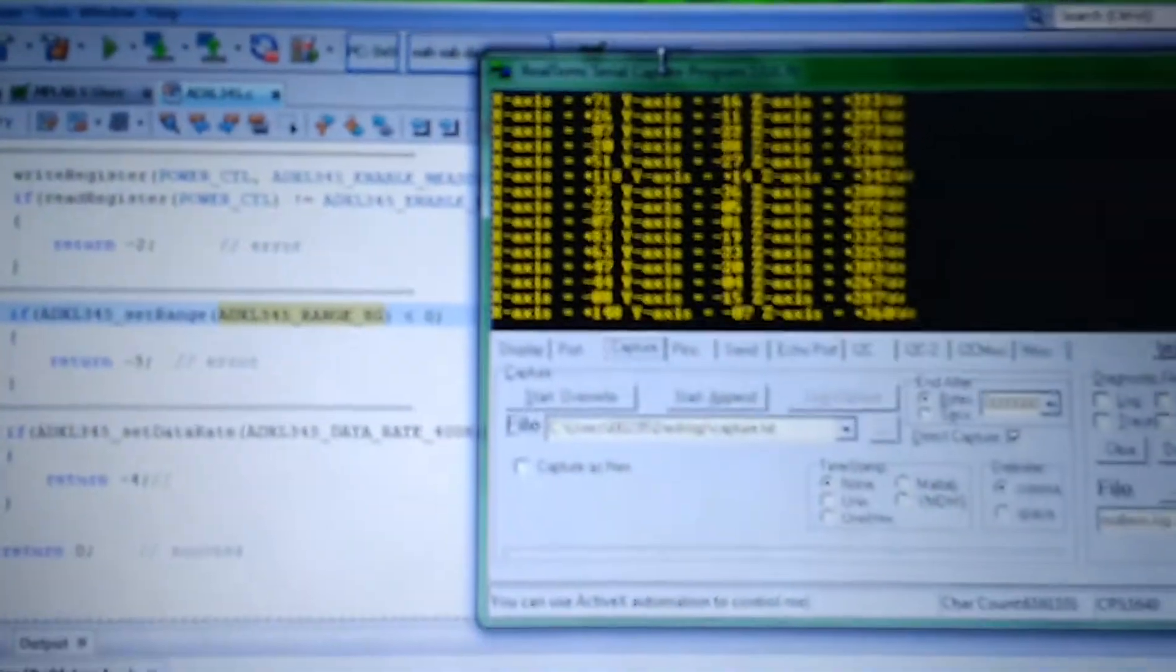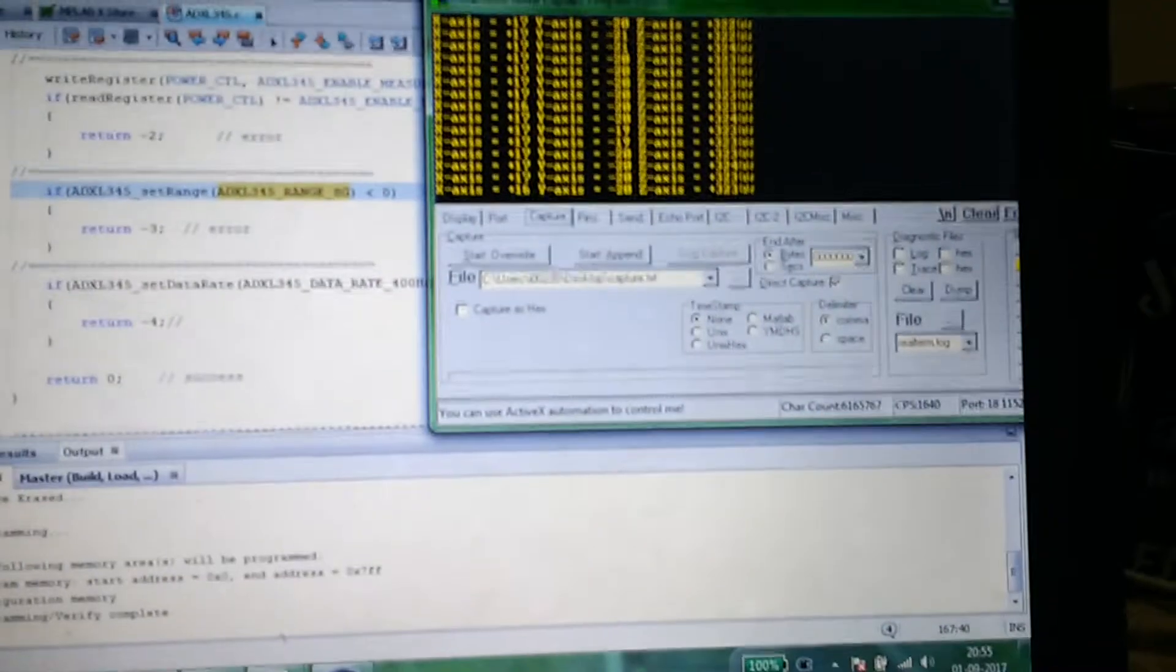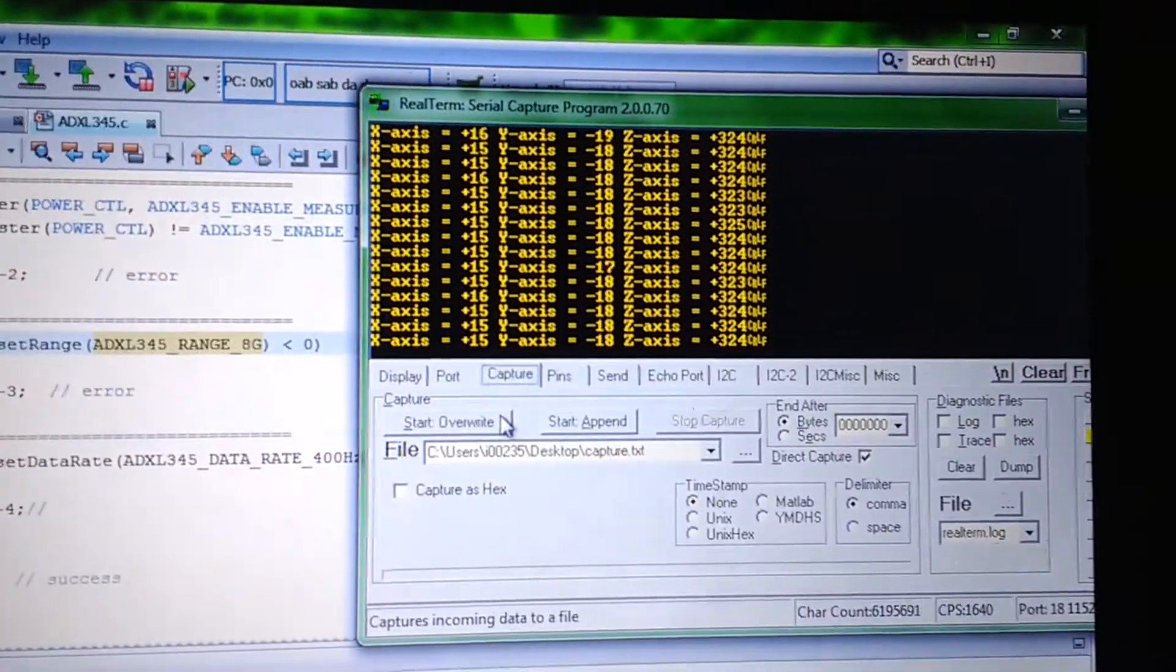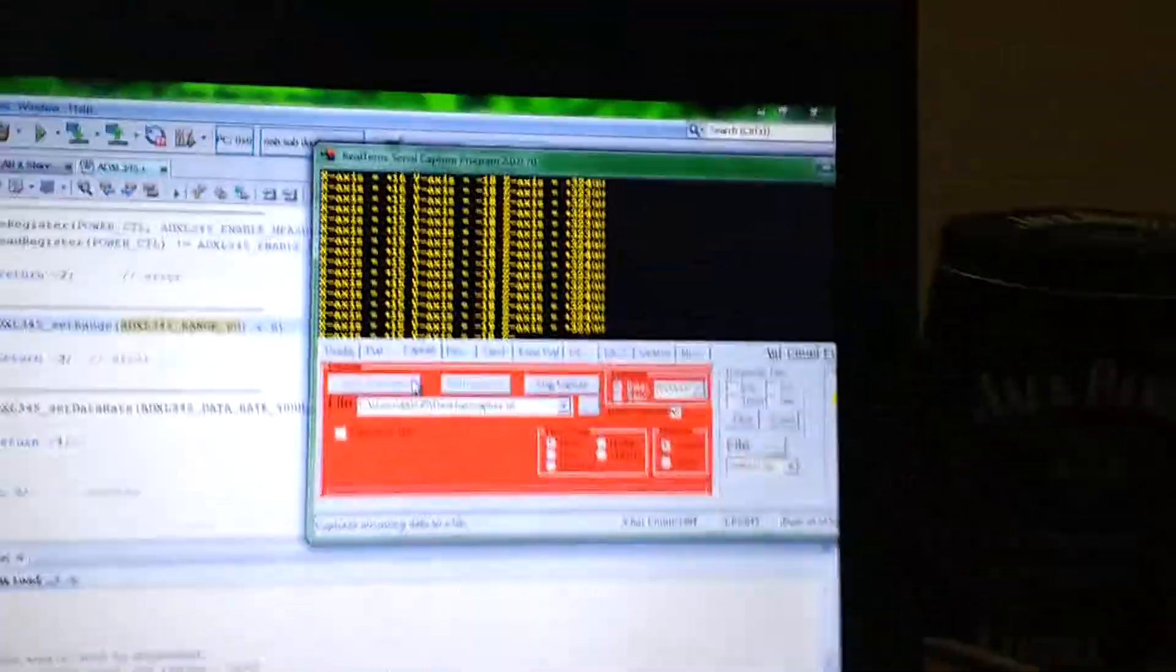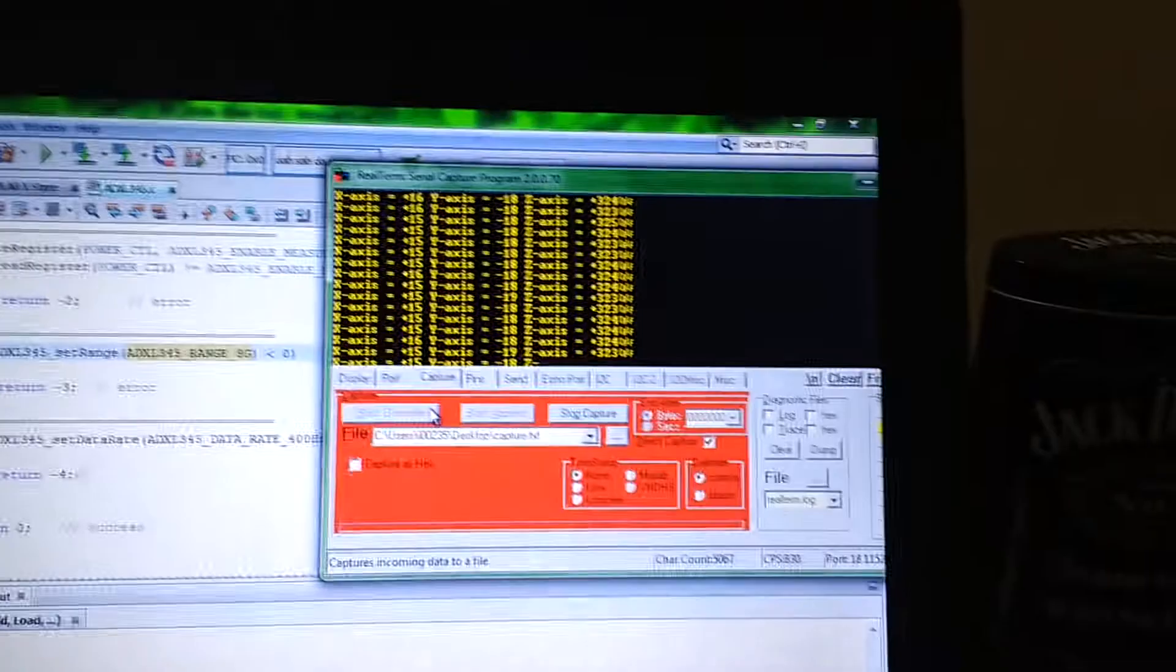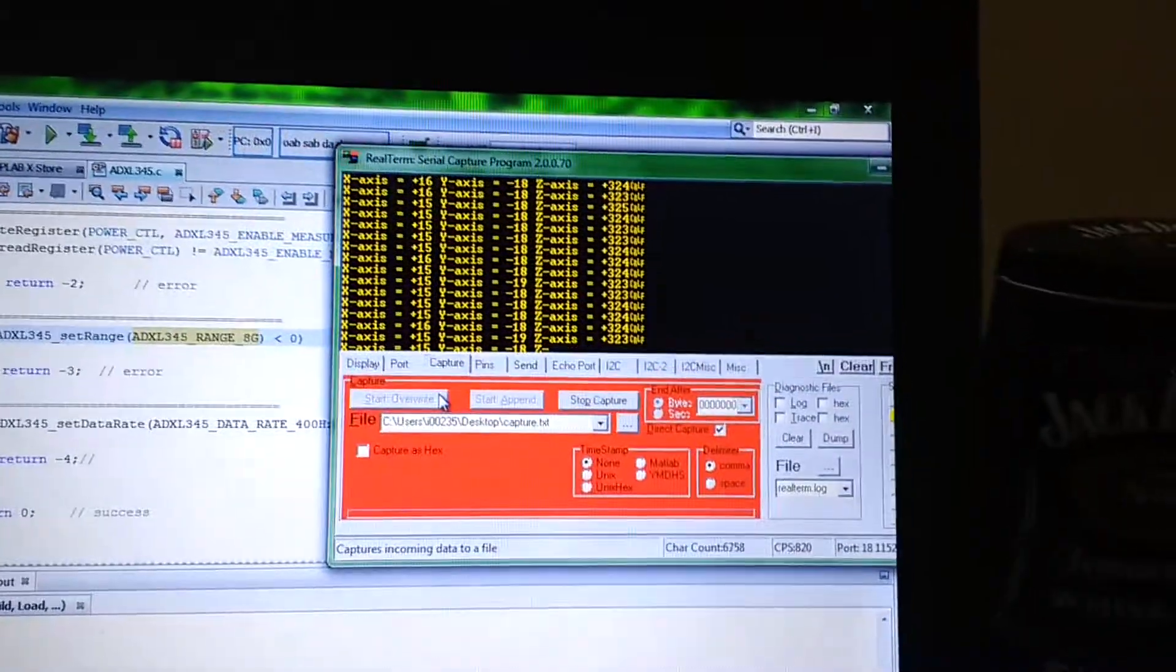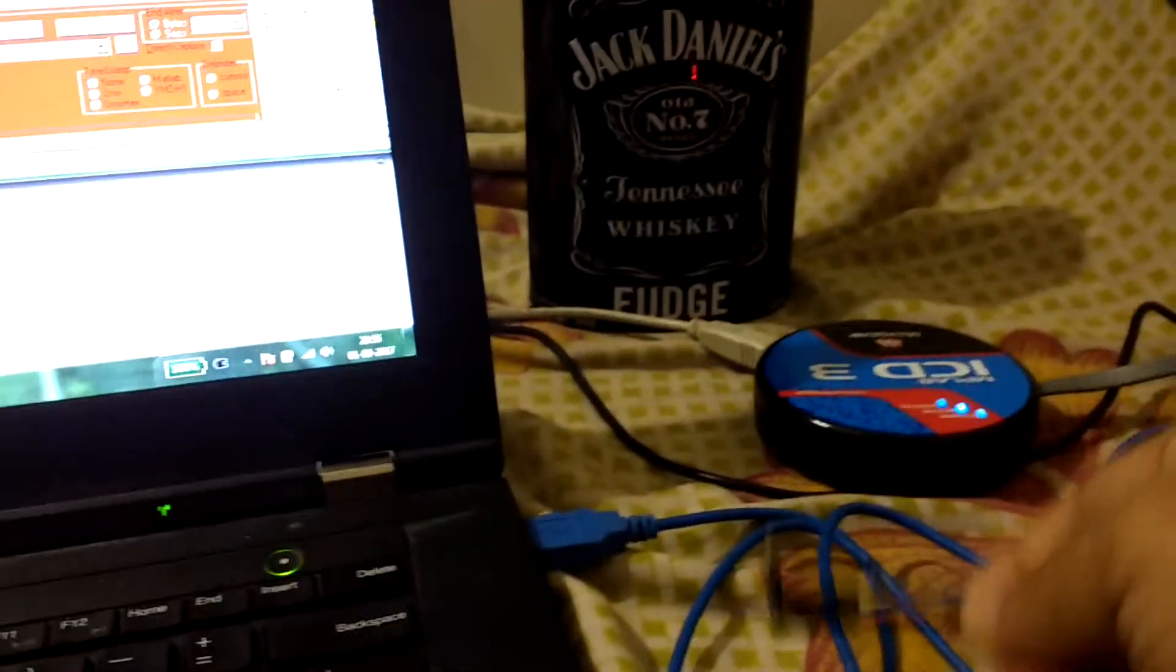I will just shake it like this. As I'm shaking, you can see the values are changing. Let me log the values - I will capture and overwrite. Let's shake it in one axis, then change the axis and shake it again on two different axes.